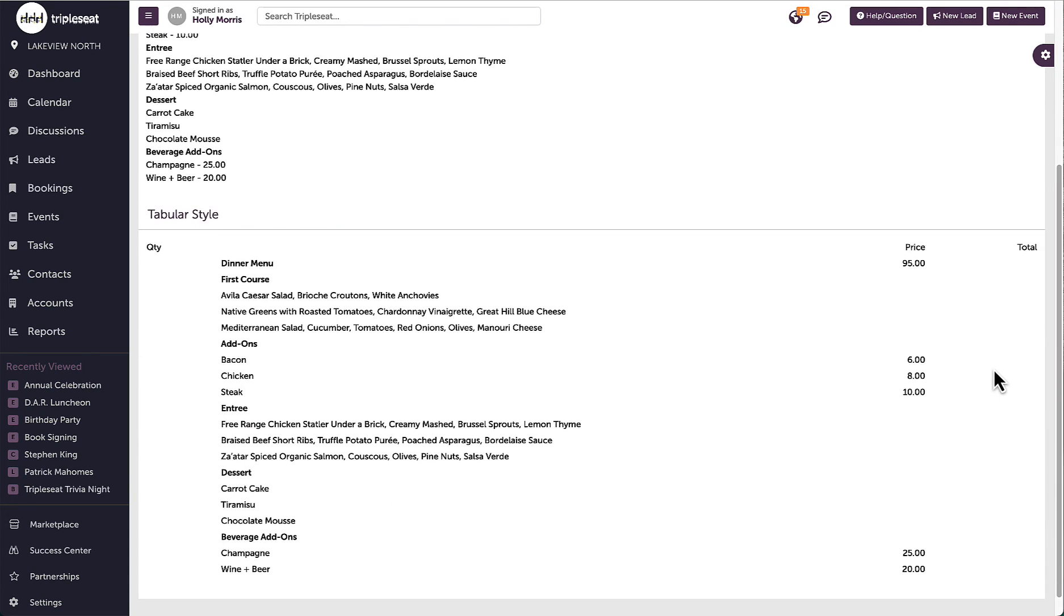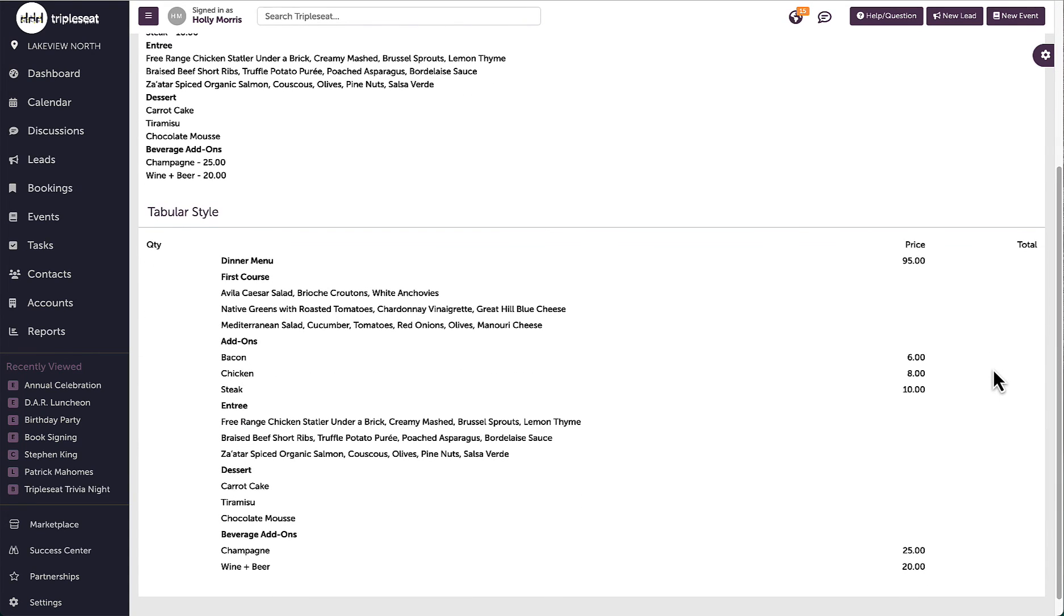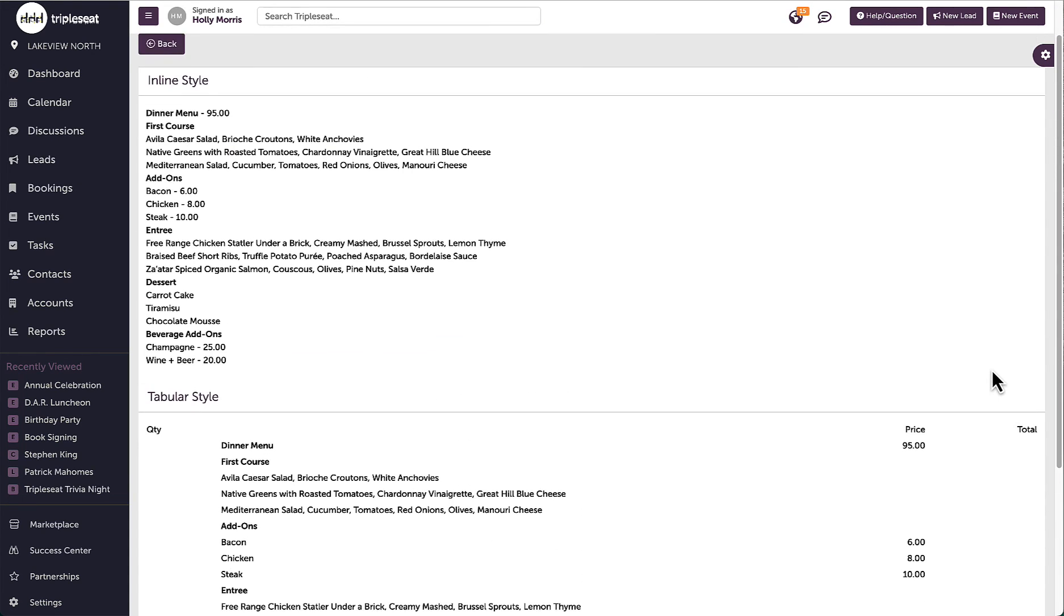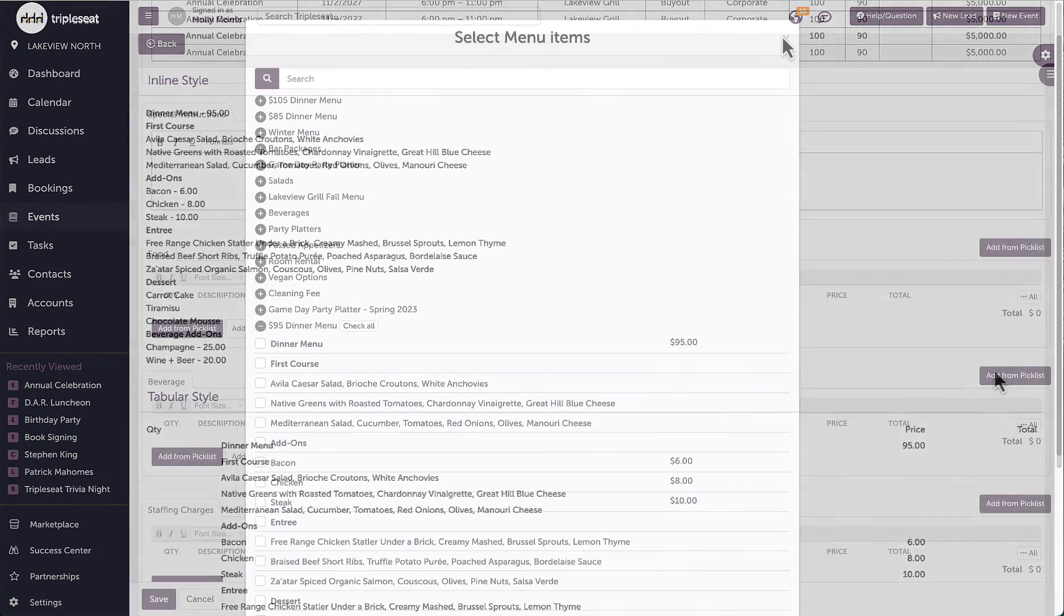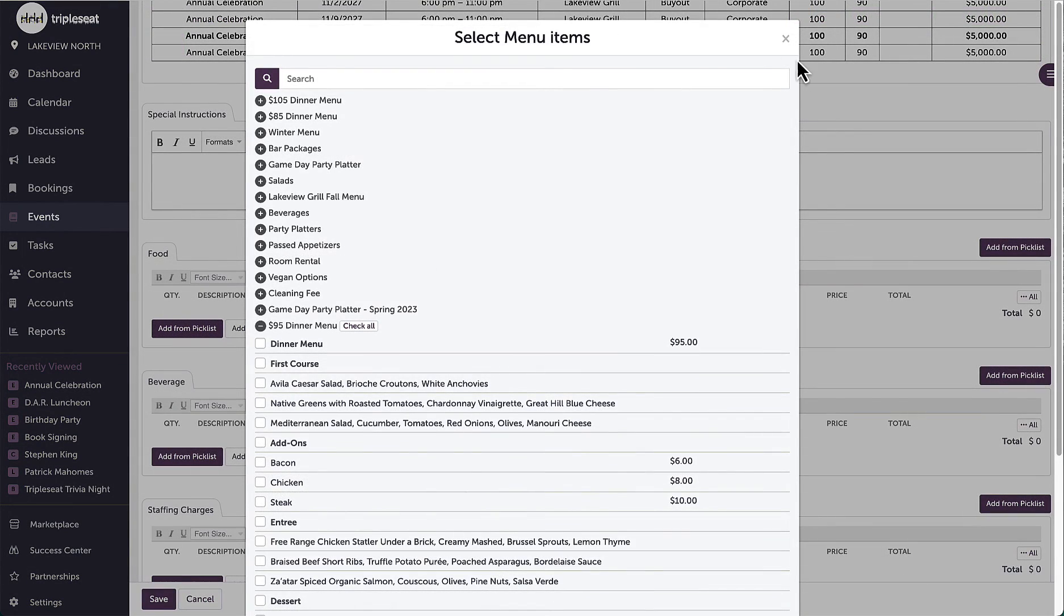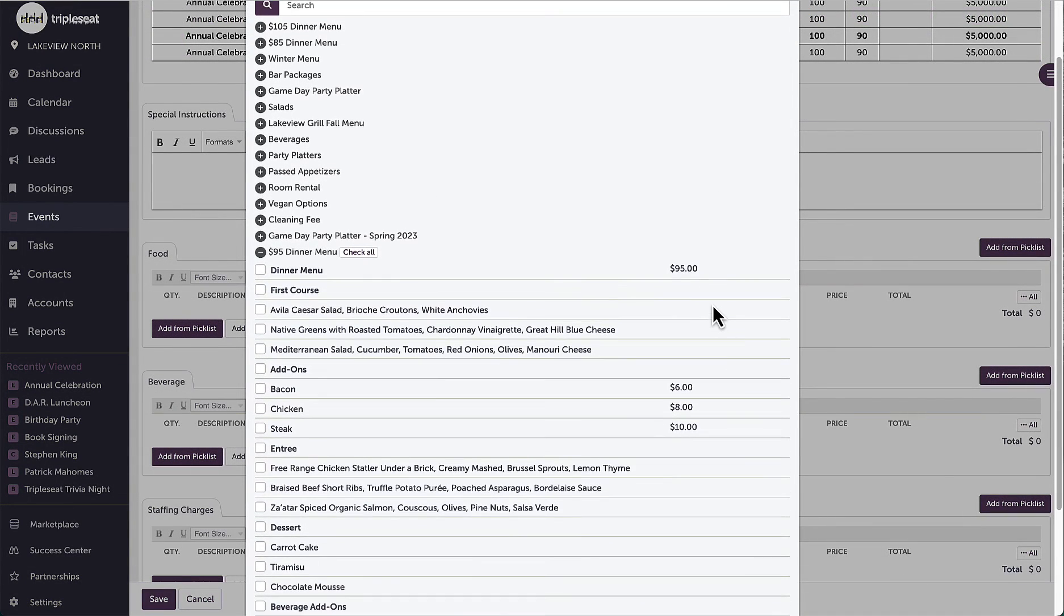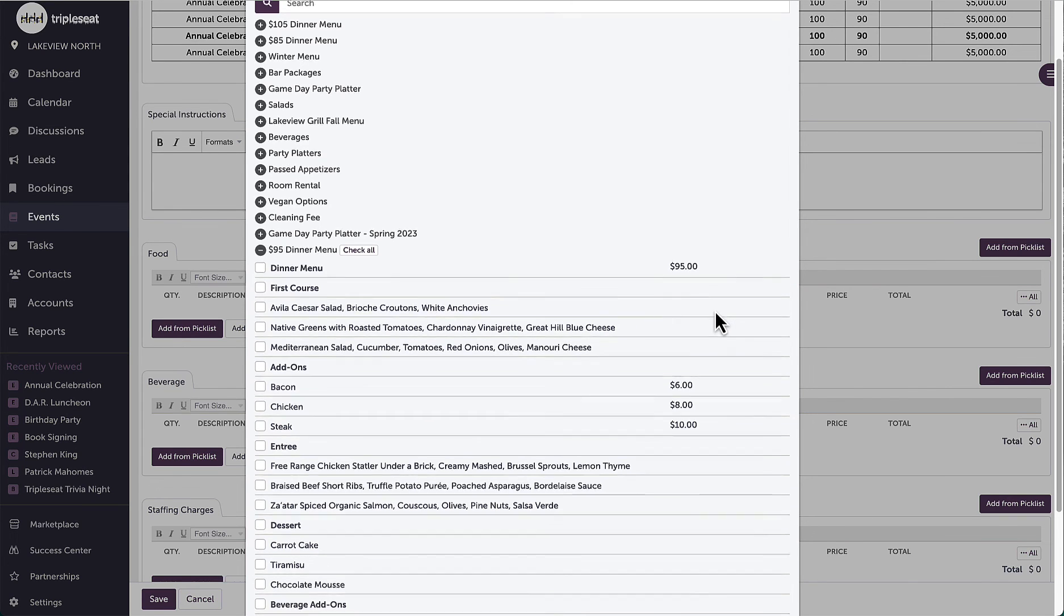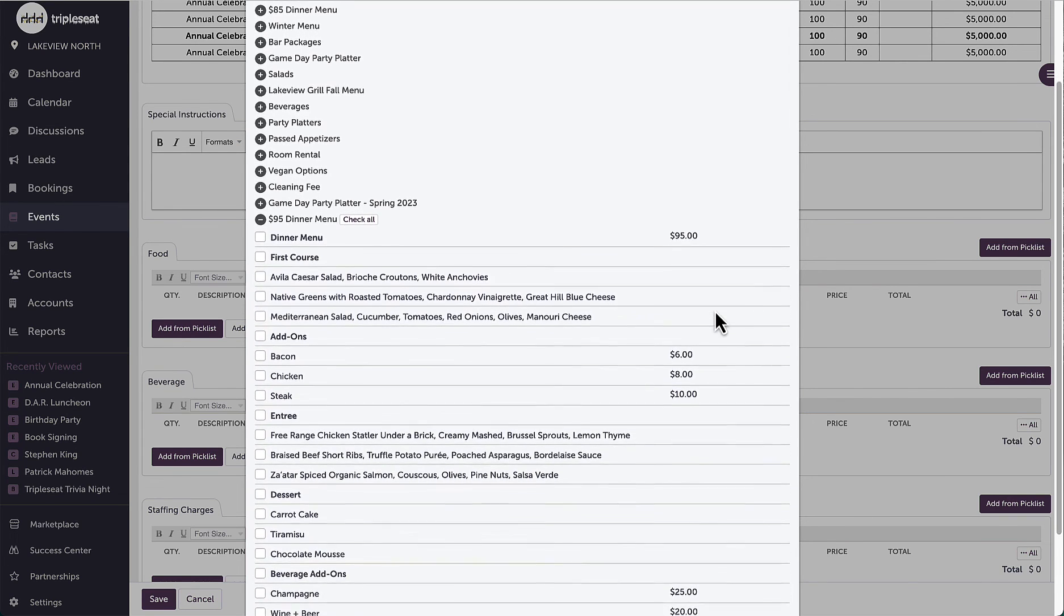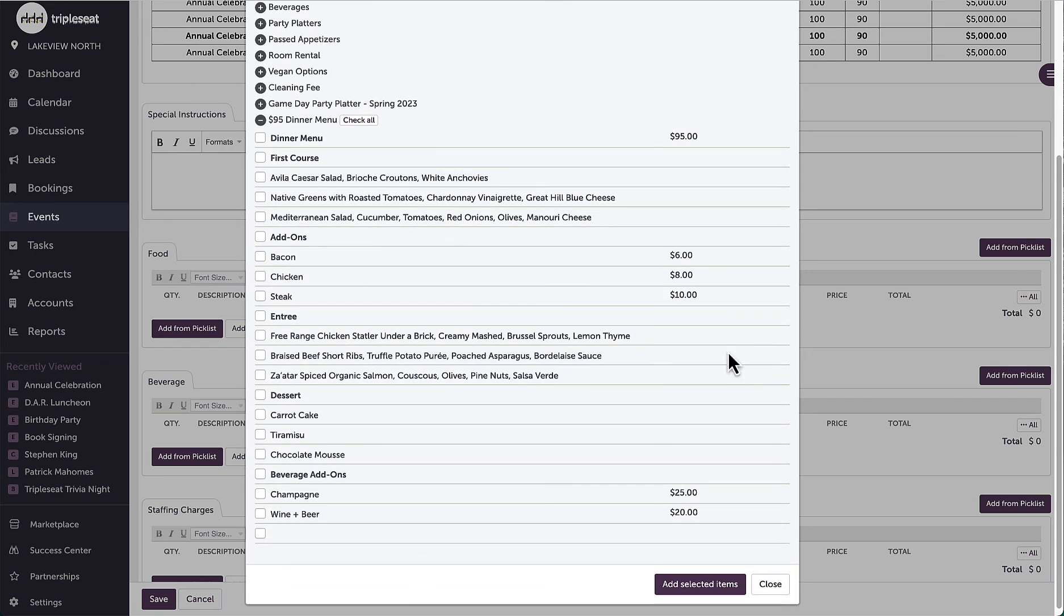Now the next time I am adding from a picklist, I will see this new picklist as an option to add. If I need, I can adjust any of the text and adjust pricing on just this event and it will not affect the original picklist I created in settings.